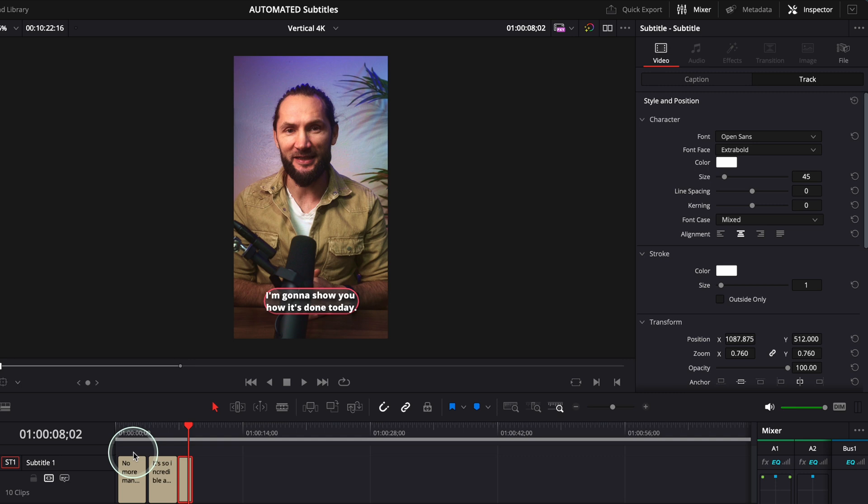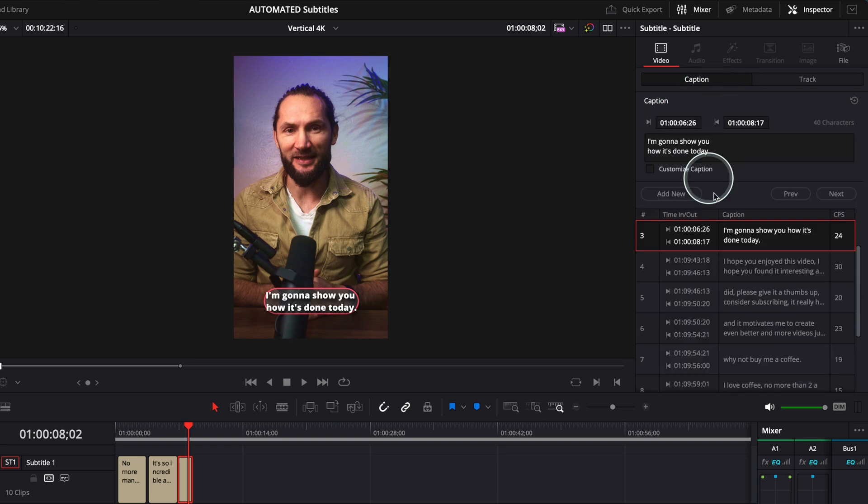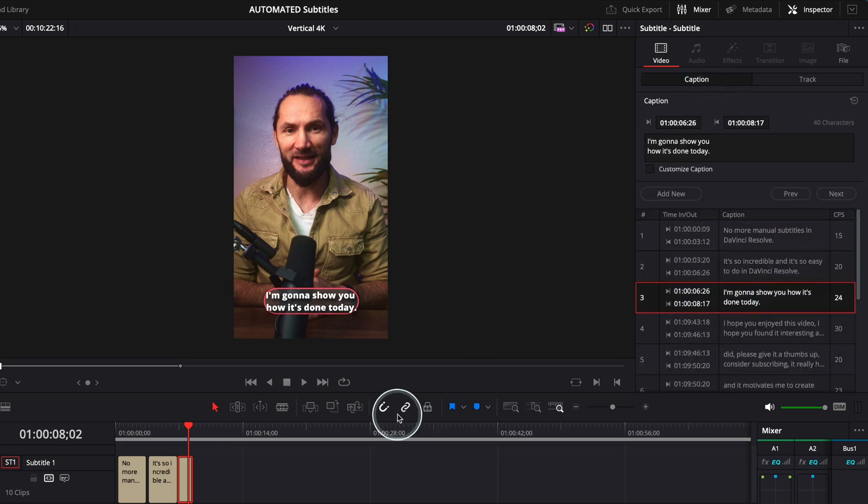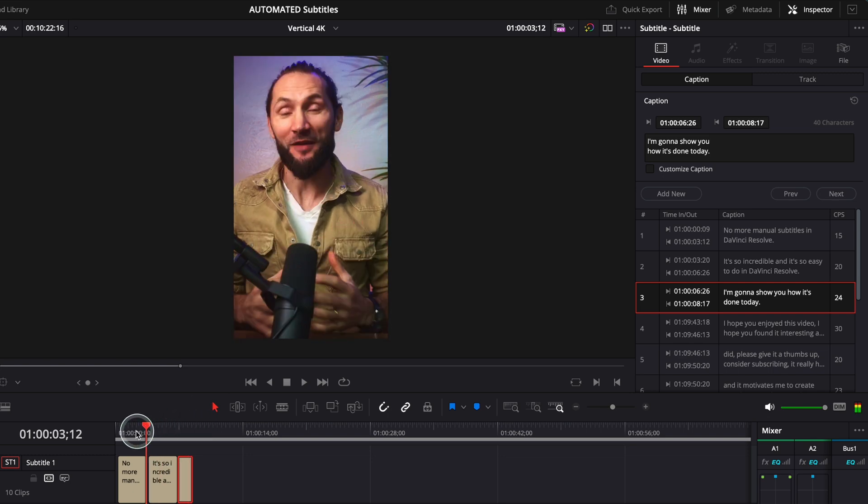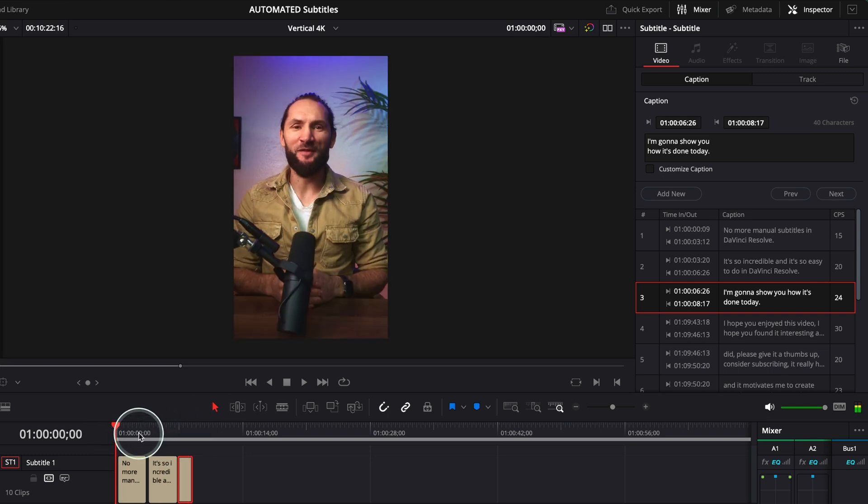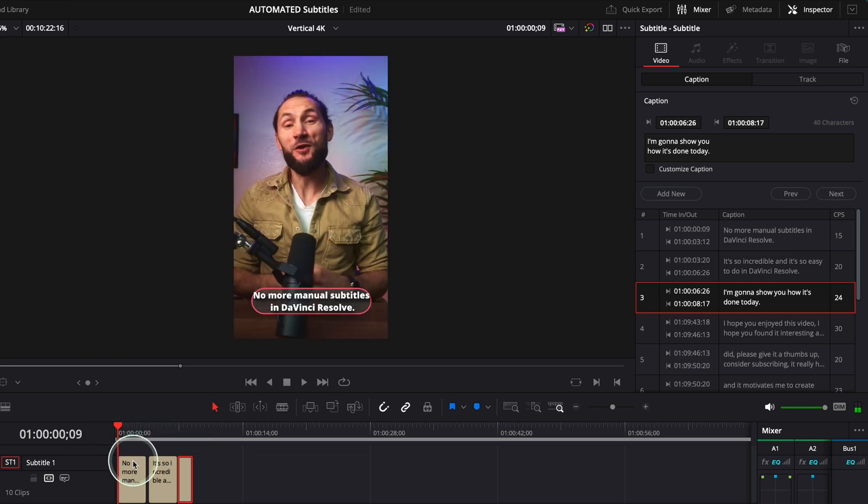Sadly, you cannot change the captions individually. You can change the text individually, but you cannot change caption individually. But that's fine. I think that looks good. I'm happy with that.